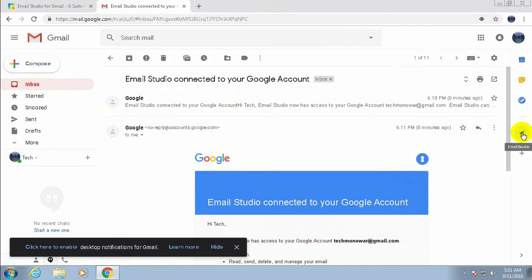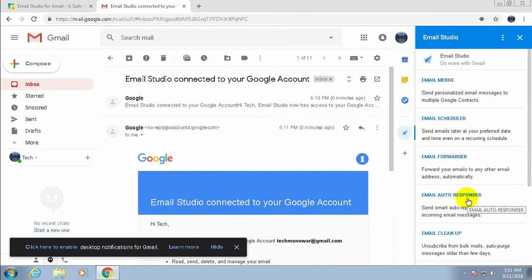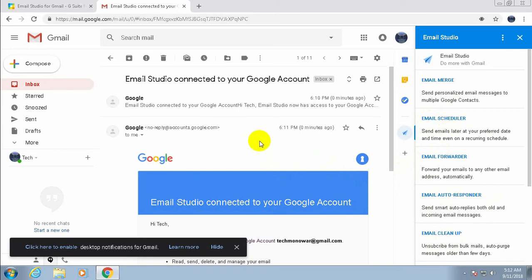Now open an email and click Email Studio again. Here you can see many features: Email Merge, Email Scheduler, Email Forwarder, Email Auto Responder, Email Cleanup, and more. In this tutorial we only discuss Email Scheduler for recurring mail.